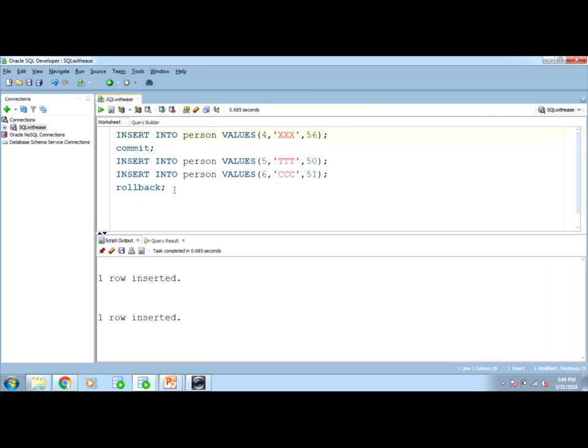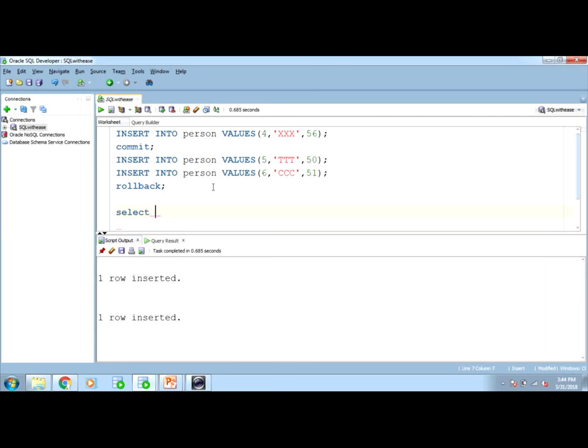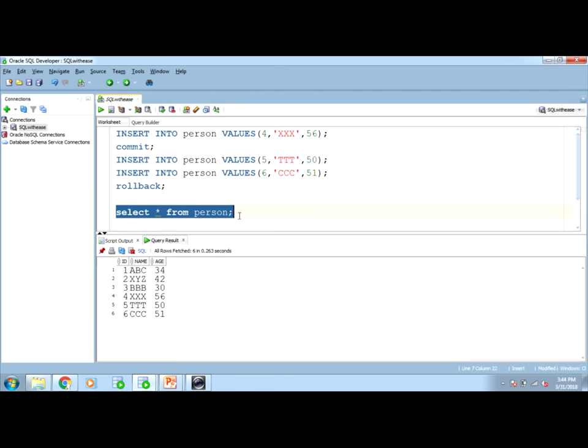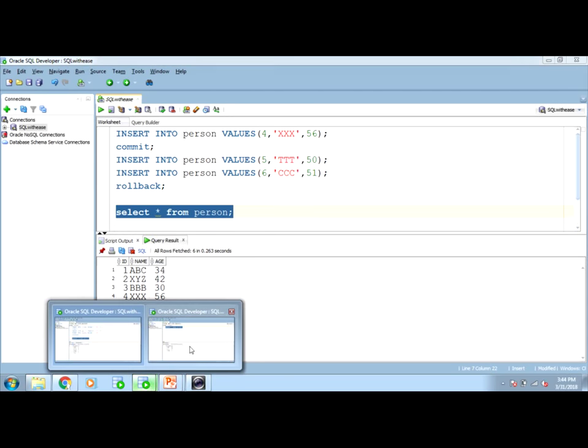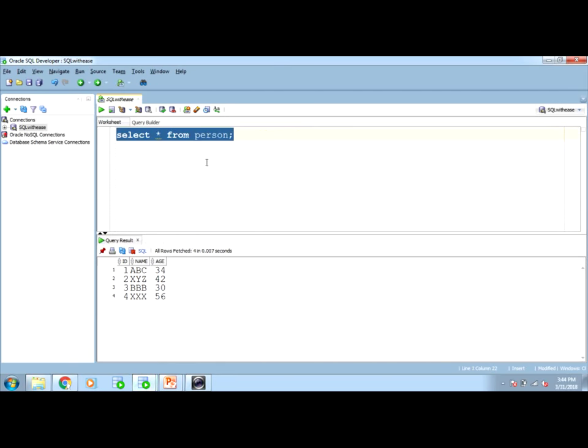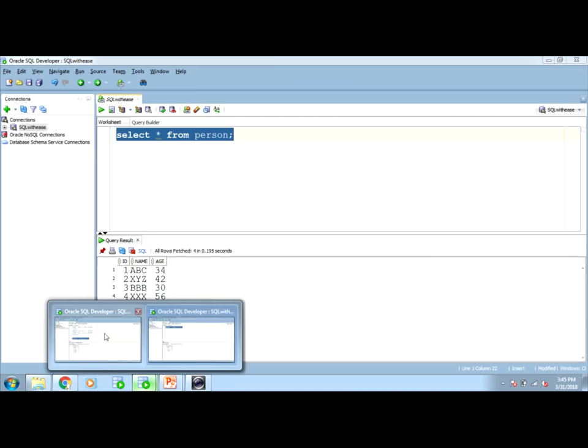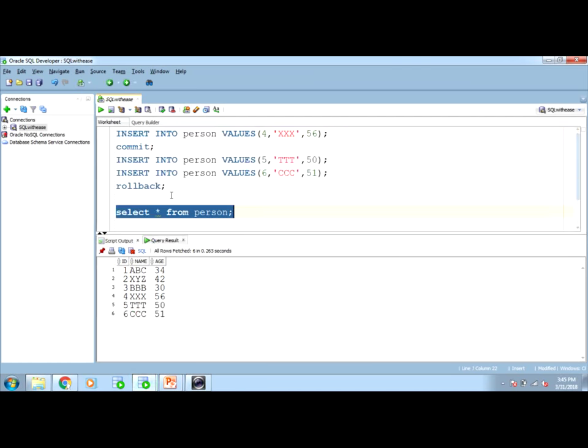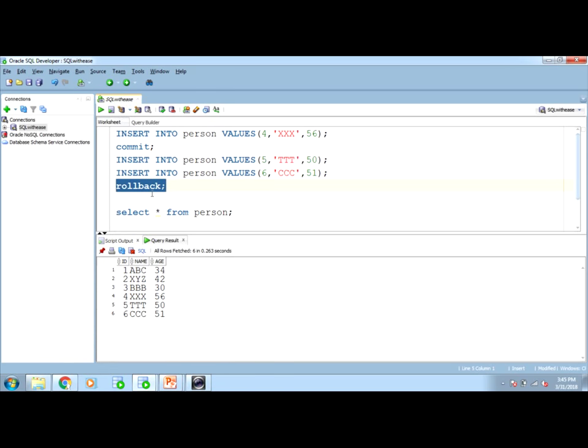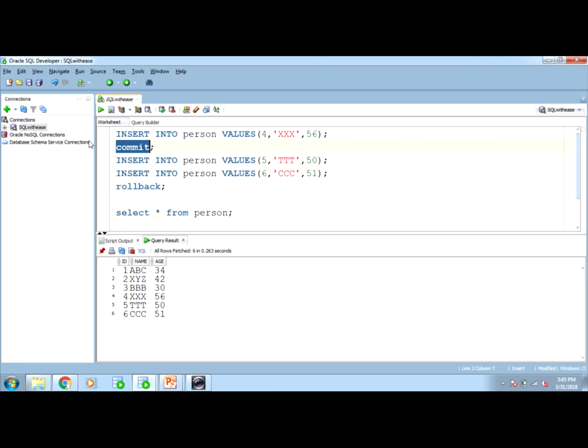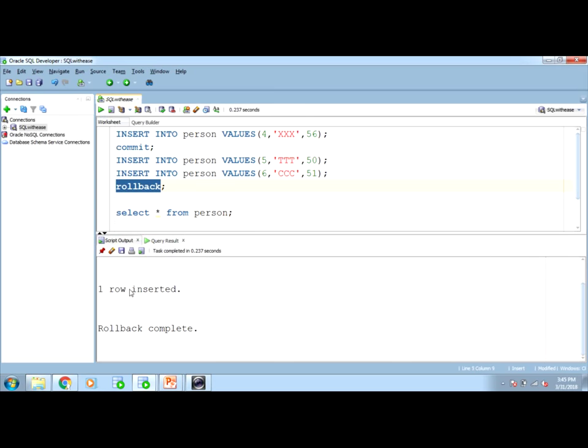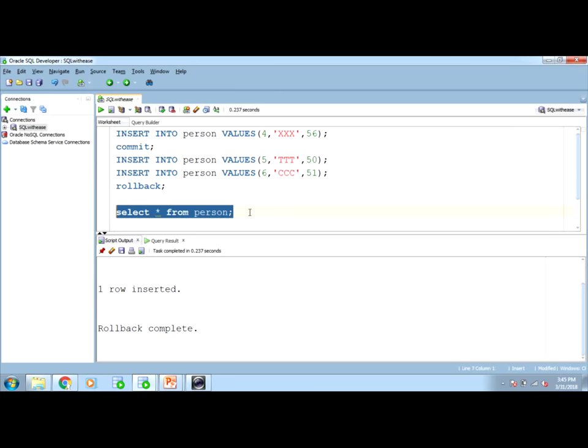I have inserted two. If I select star from person in my same session it will give me six rows, but if anyone, any new user comes and checks the person table in his own session, only four. Because this is the data committed till now. I don't want these two rows. If now I run the roll back it will roll back all the instructions till last commit. Means between commit and roll back, all those instructions will be rolled back. Let us roll back this. Roll back complete. Now here also only four rows will be displayed.